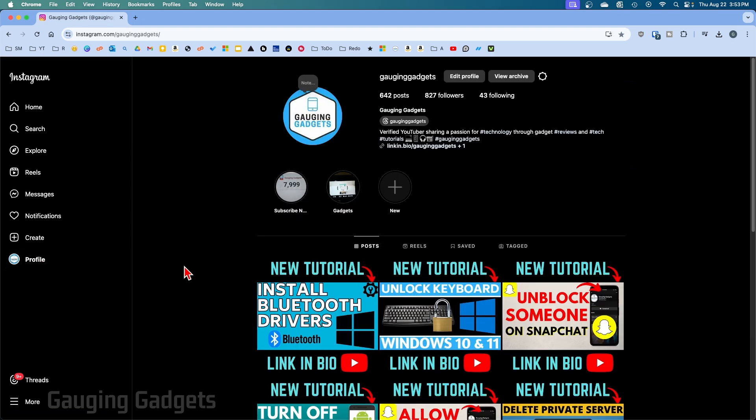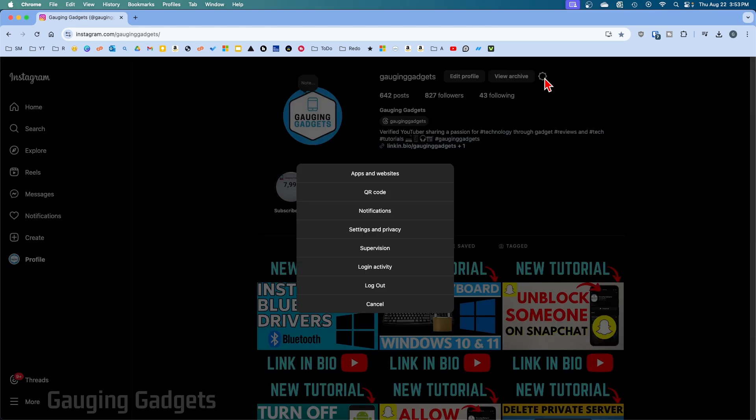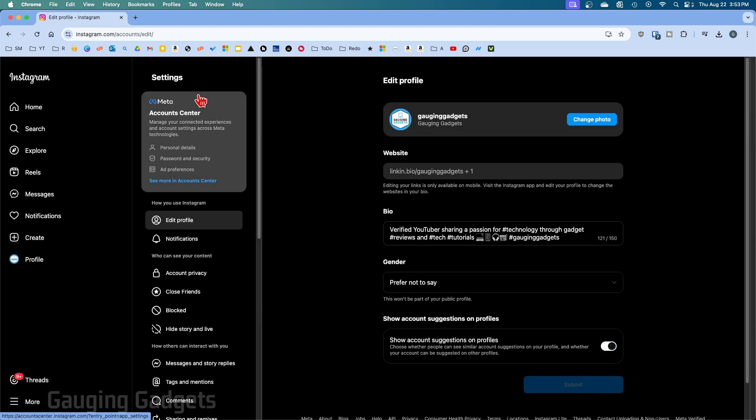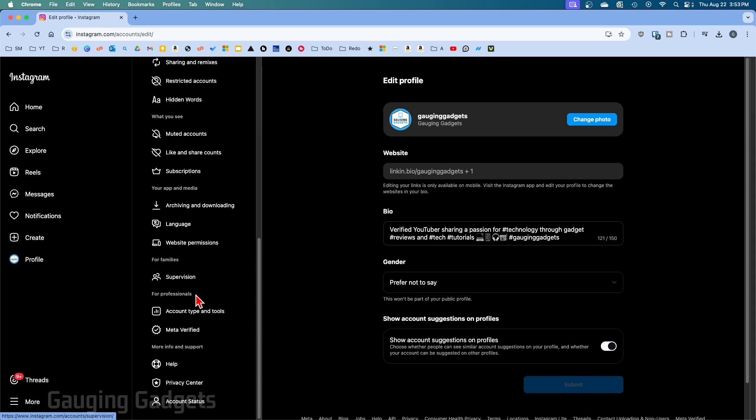Then once on your Instagram profile, select the gear next to your username to open up the menu. In the menu select Settings and Privacy. Now that we're on settings, scroll down in this left menu until you get to the bottom and it'll say For Professionals.